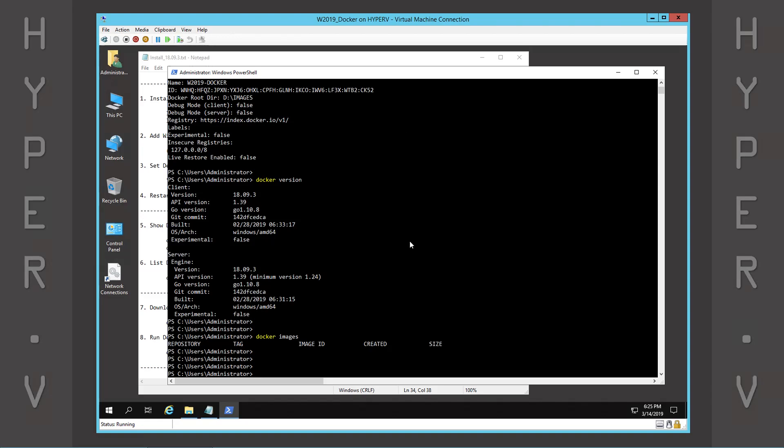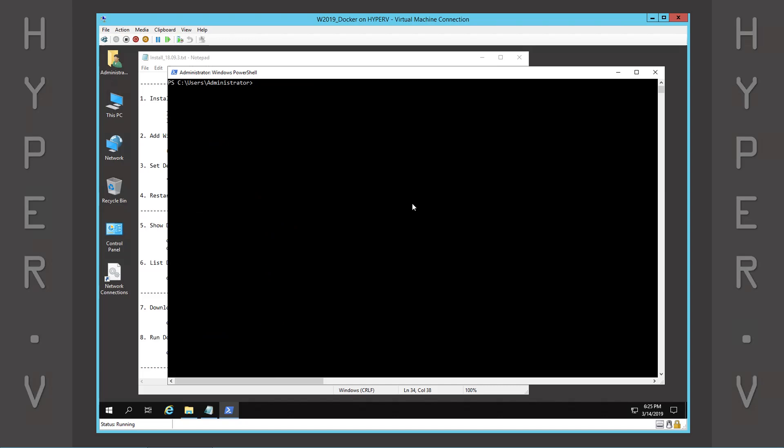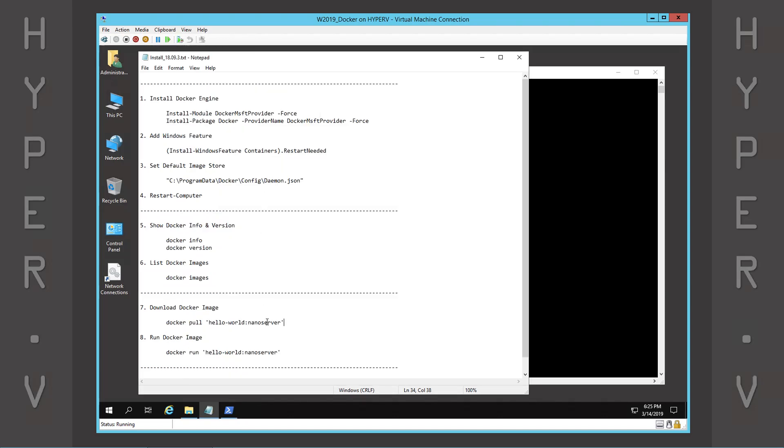Let's go ahead and download a test image to verify the Docker installation.